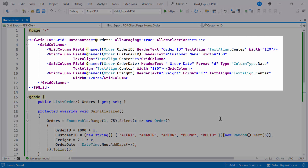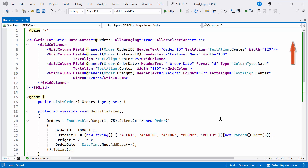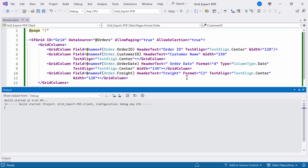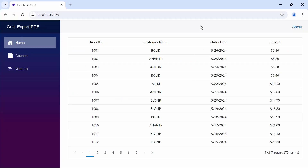I've already added the Syncfusion Blazor DataGrid component with the DataSource property bound to the Orders list. If you want to know how to add a Blazor DataGrid component to a Blazor web app, you can refer to the video linked in the YouTube card above. Now let's run the example application. As you can see, the Blazor DataGrid component is rendered with the Orders data source. Next, I will demonstrate how to export the Blazor DataGrid component to a PDF document.